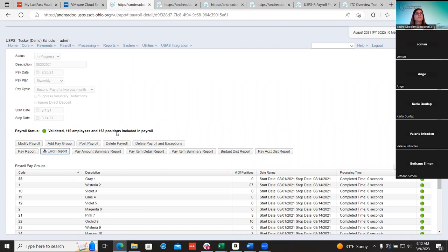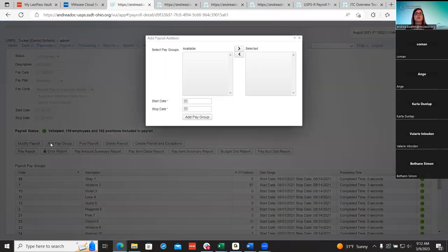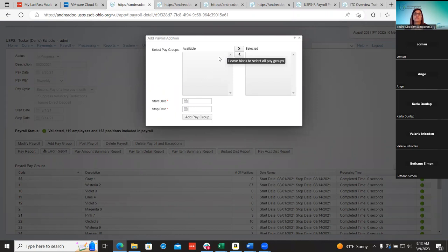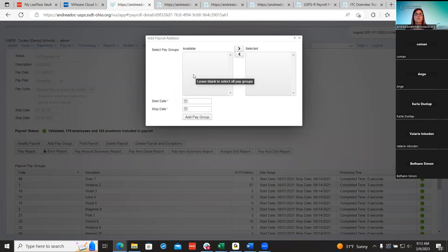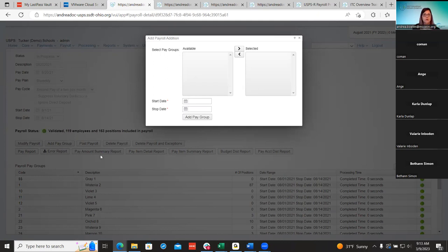If you're in the middle of a payroll and you forgot to add a pay group — maybe you didn't bring all your pay groups in and you're already started — you still have time to do that. You can do that at this time using the select pay groups option and putting in the start and stop date. If you forgot a pay group and don't want to delete and start over, you can use the same start and stop date as your payroll and just bring that pay group in.